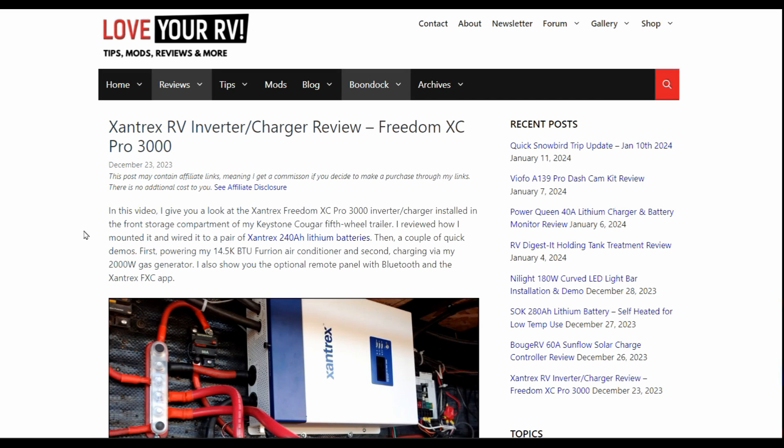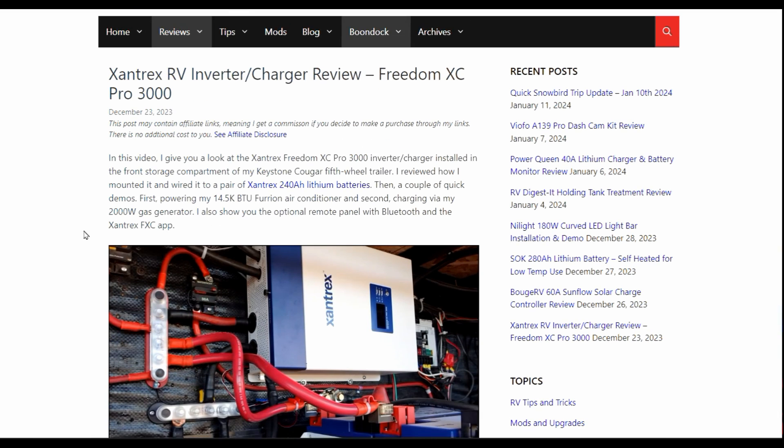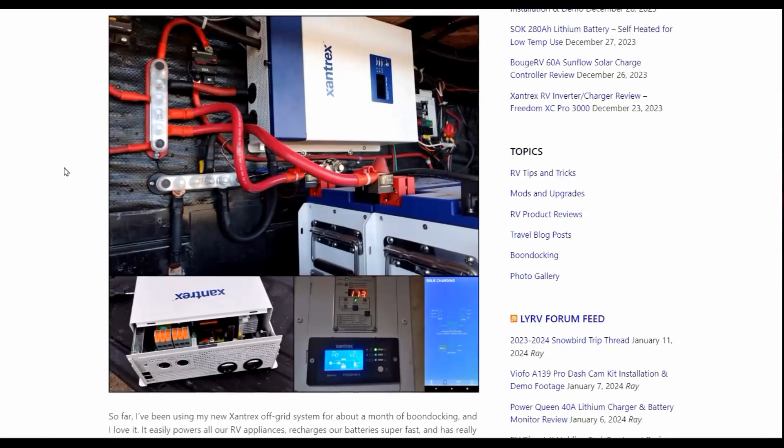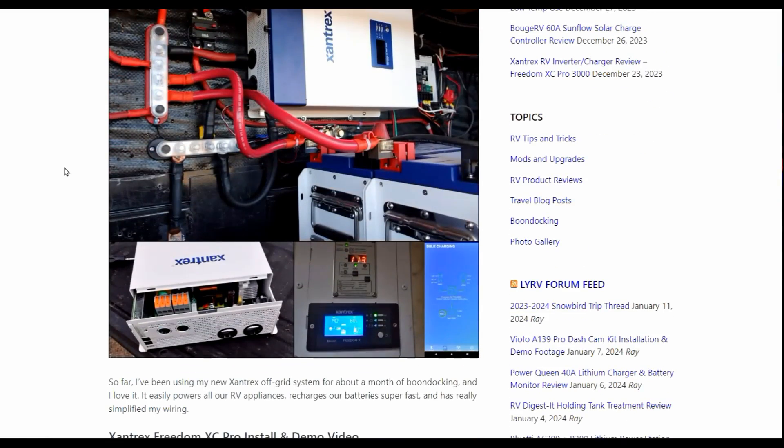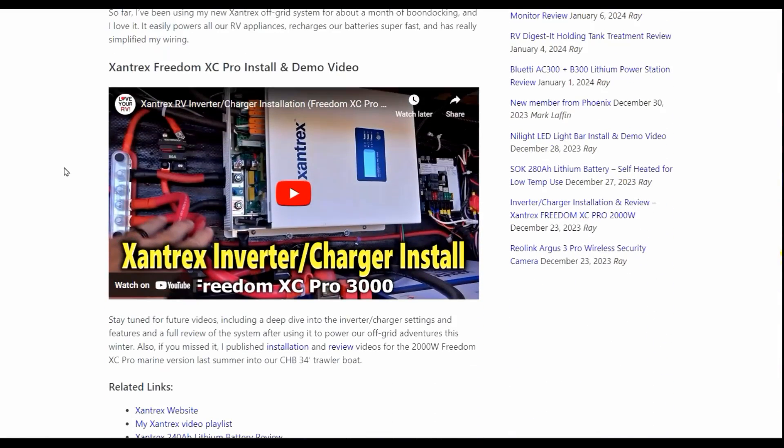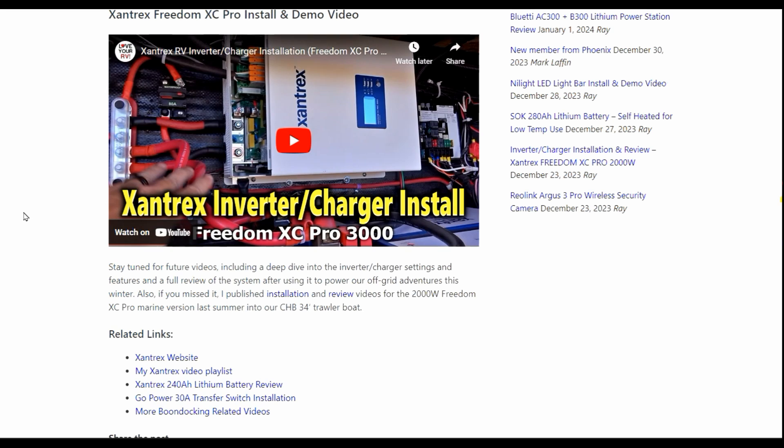Hey guys, Ray from Love Your RV and Boat. So I'm back with part two of my Xantrex Freedom XC Pro 3000 inverter review. In a previous video, I did the installation and a demo video for you. And I said I'd come back and do a kind of deep dive into the settings and the features of this inverter charger. And in another video, I'll come back with my full review after using it for our off-grid adventures this winter.